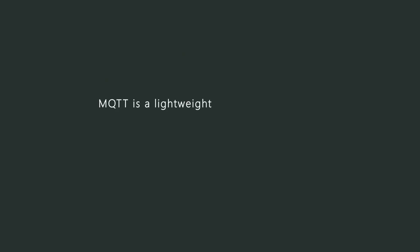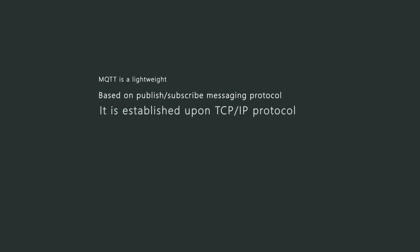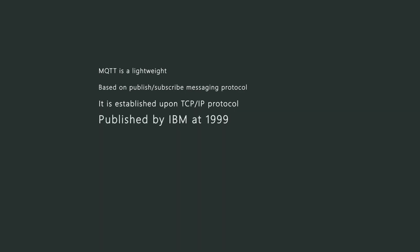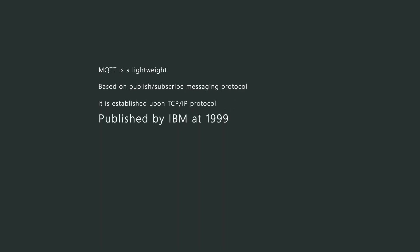MQTT is a lightweight based on publish subscribe messaging protocol. It is established upon TCP/IP protocol, published by IBM in 1999.